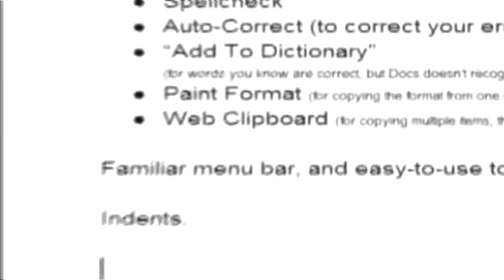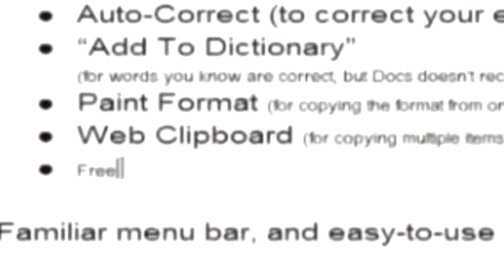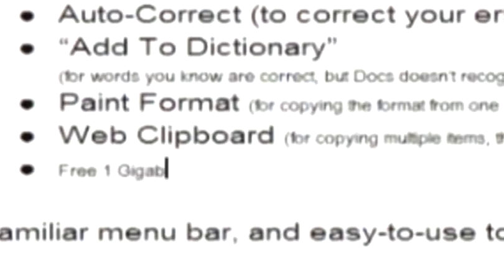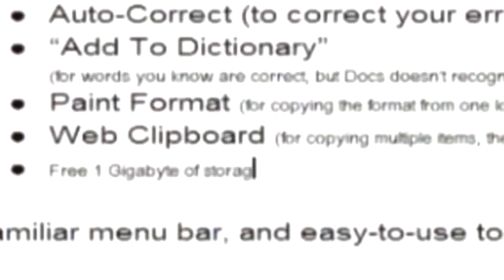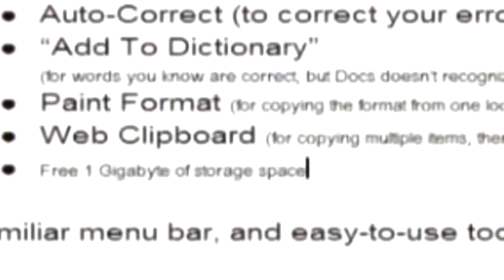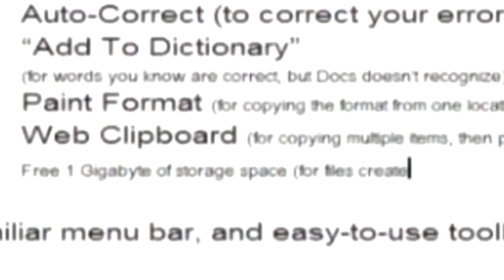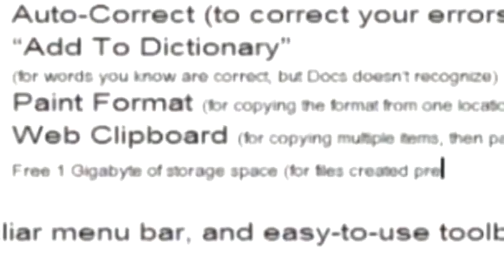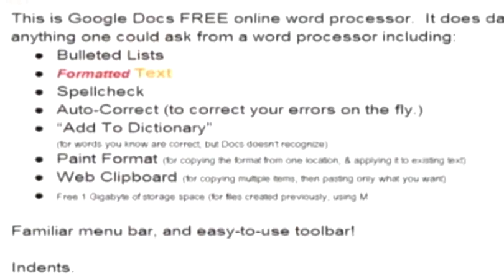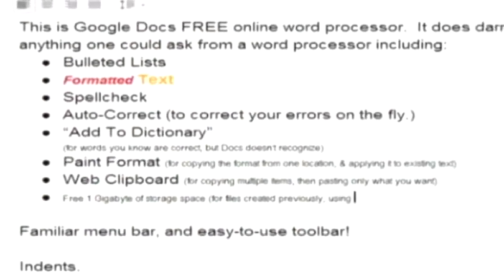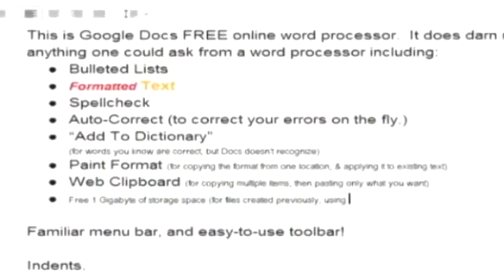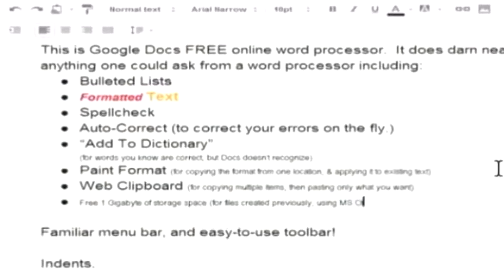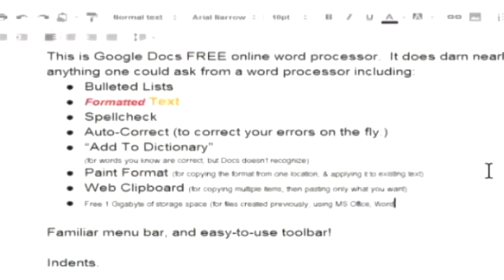Google Docs gives you one gigabyte of free storage space online for files that you created previously using Office or Word Perfect or your JPEG or MP3 files, whatever. One gigabyte of storage space.